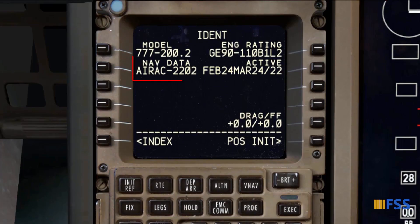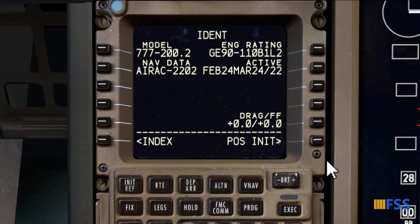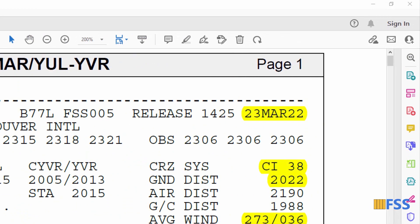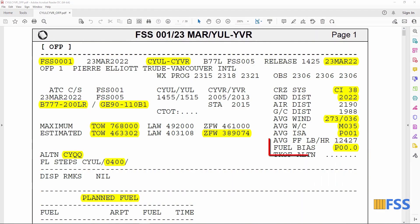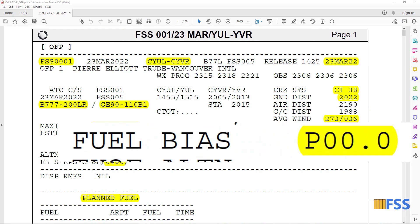The next important element to verify is our active nav database. We check the expiry date — it's March 24th, 2022, and we are on the 23rd of March, which falls within this date range, so we are good. Moving down to performance factor: I have no correction as my fuel bias on my document shows all zeros.